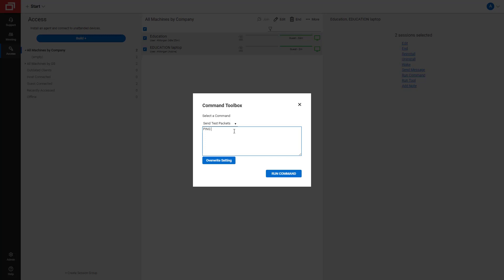To change the command, edit the text and click Overwrite Setting. You will need to refresh and relaunch the Command Toolbox to see your changes.